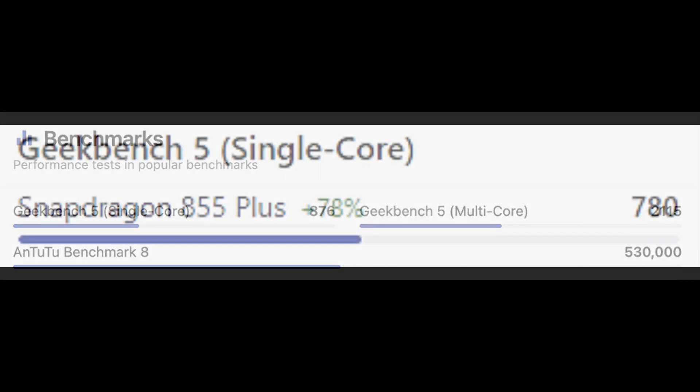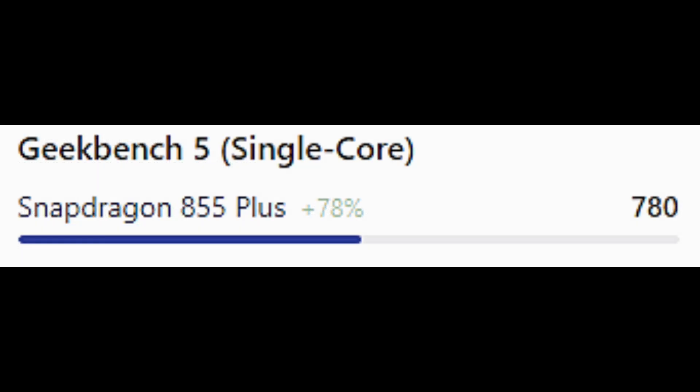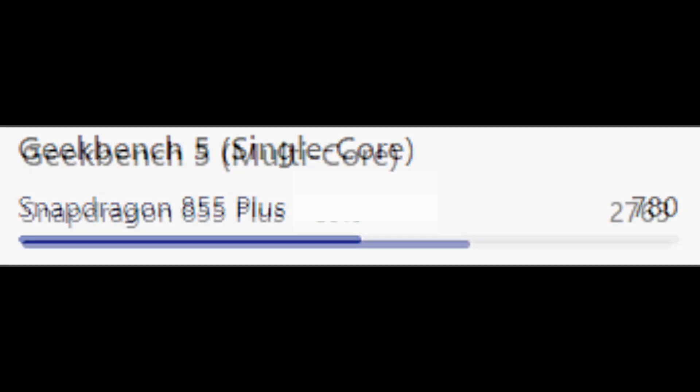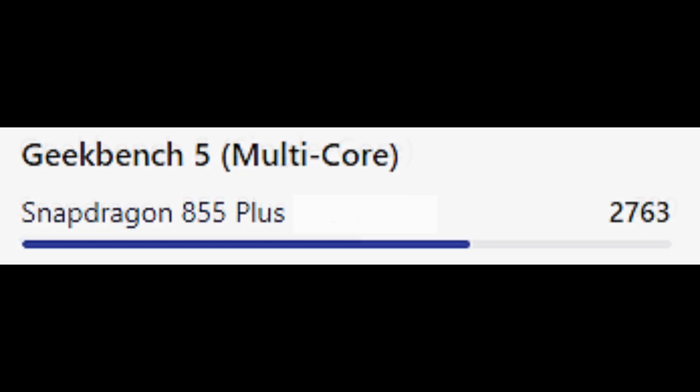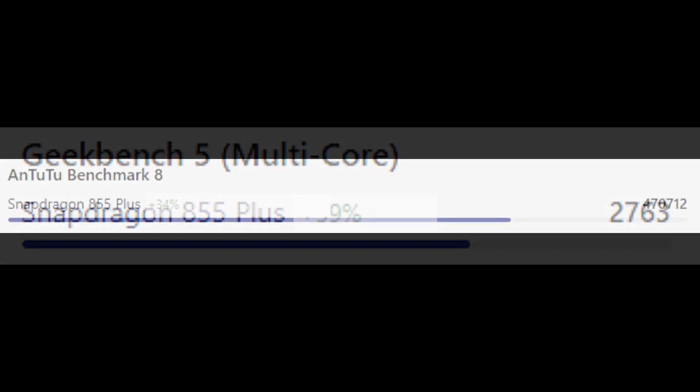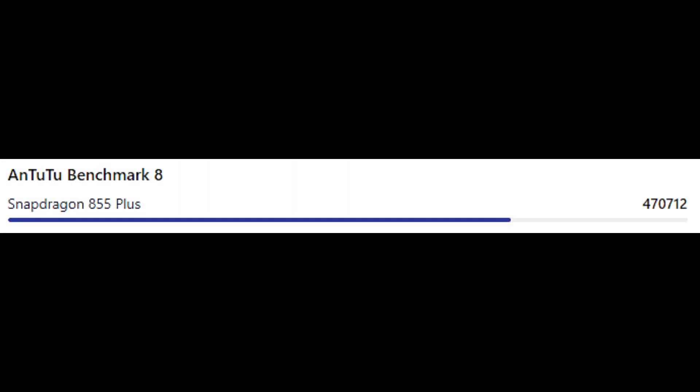So now let's talk about the benchmarks of the Snapdragon 855 Plus. In the Geekbench 5 single core score, it scores 780 points. In the Geekbench 5 multi core score, it scores 2,763 points. And in the AnTuTu Benchmark 8, it scores 470,712 points.